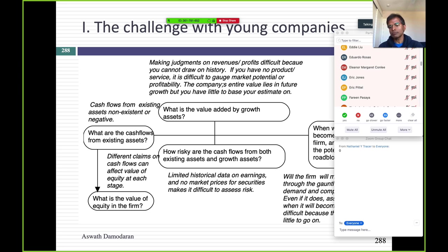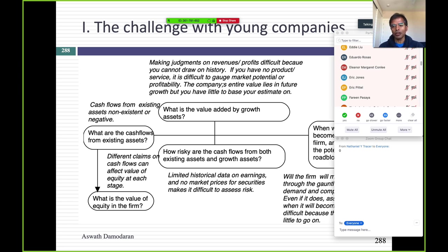What are your cash flows from existing assets? You say: what existing assets? I don't even own the chair I sit in. Cash flows are non-existent. What's the value from future growth? A lot — but can you be more precise? Not really. You have no business model, no sense of your market, no sense of how much to charge. The value of growth is there but you have nothing to back it up — no history, no margins, no return on capital. How risky are you? Very. But beyond that, no precision. When will you become a mature company? You fall out of your chair laughing. Every single question becomes difficult to answer — that's why most people don't try to value young companies.